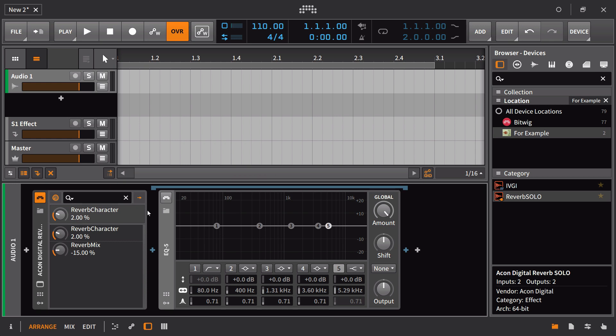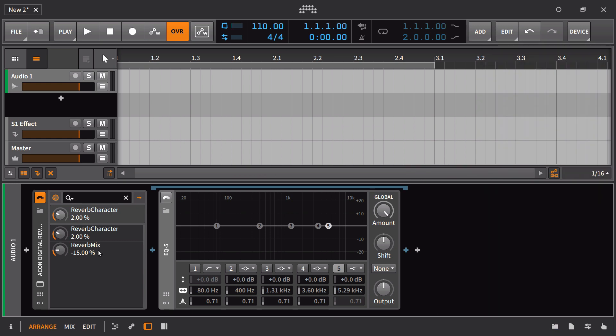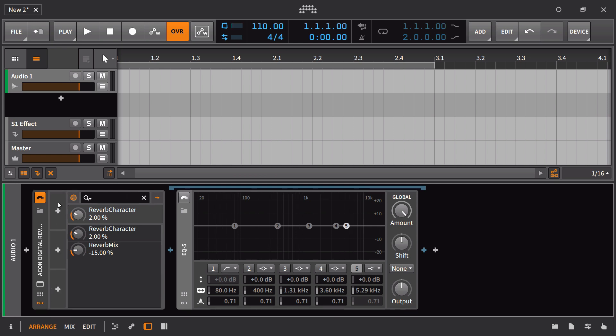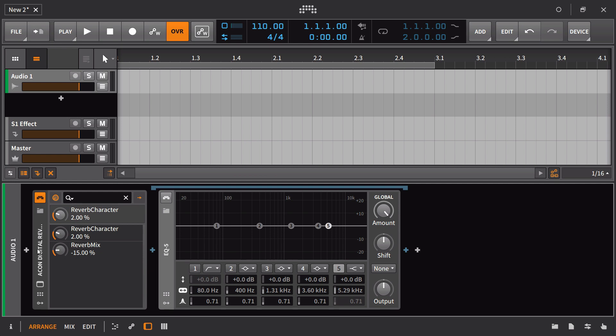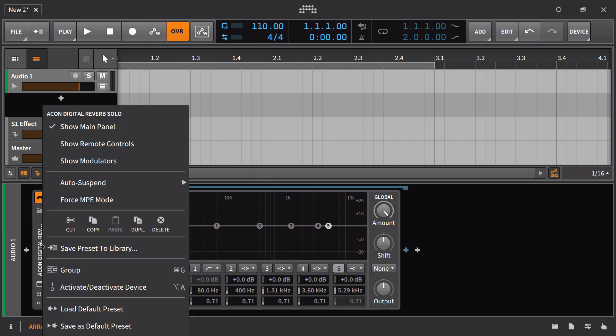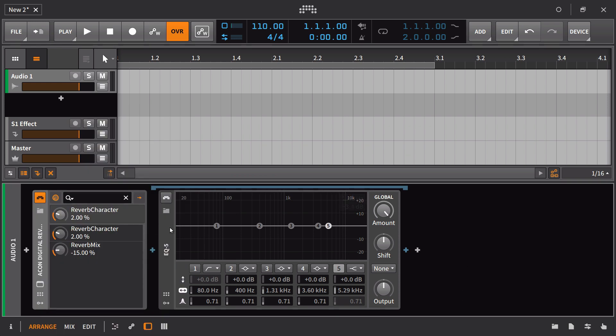So this is a big efficiency step up. With the addition of the modulators, I think this becomes really important for instruments that you're using, whether those are third party plugins, because obviously those also have these modulation slots, or if they're built in devices. All it takes is a right click, save as default preset, and it can be changed at any time.